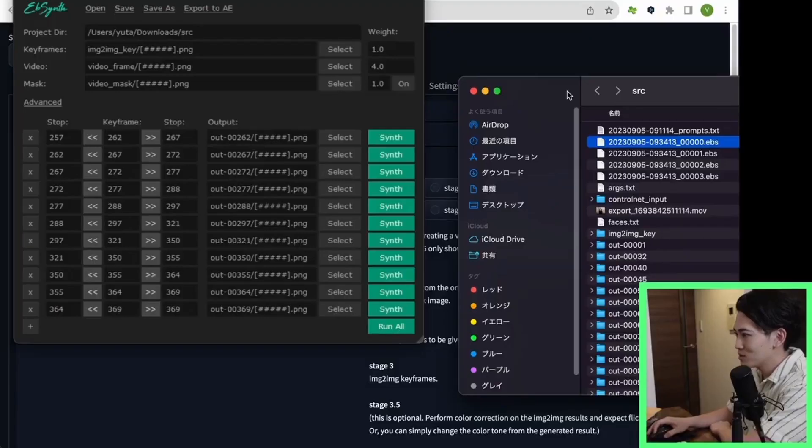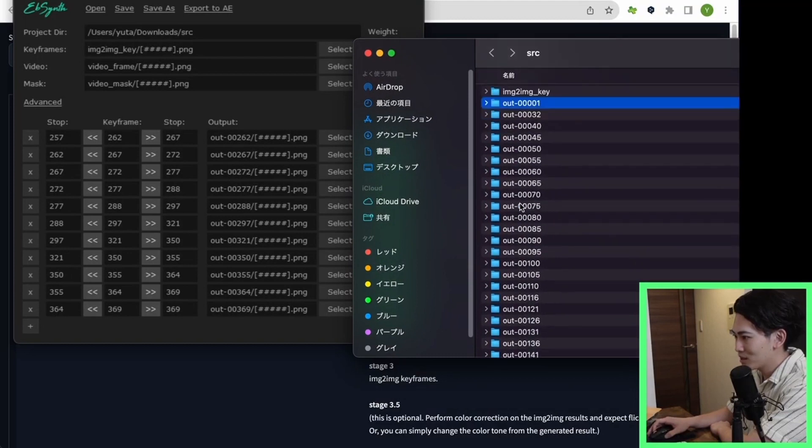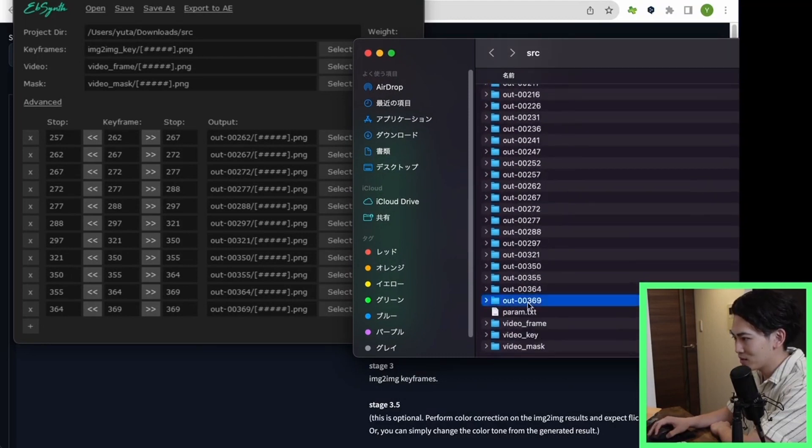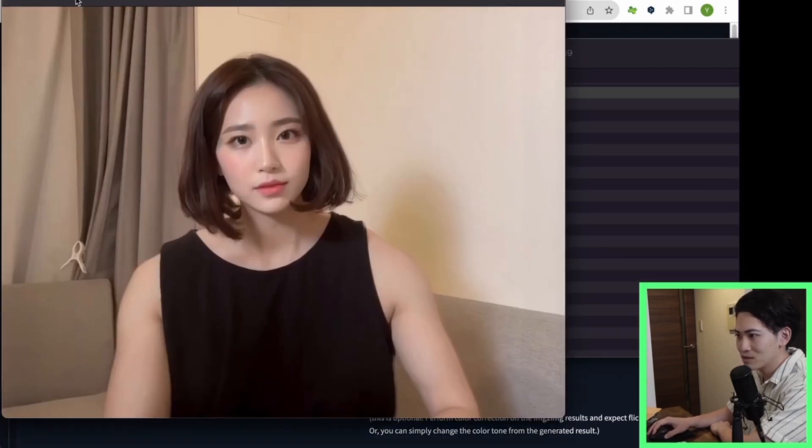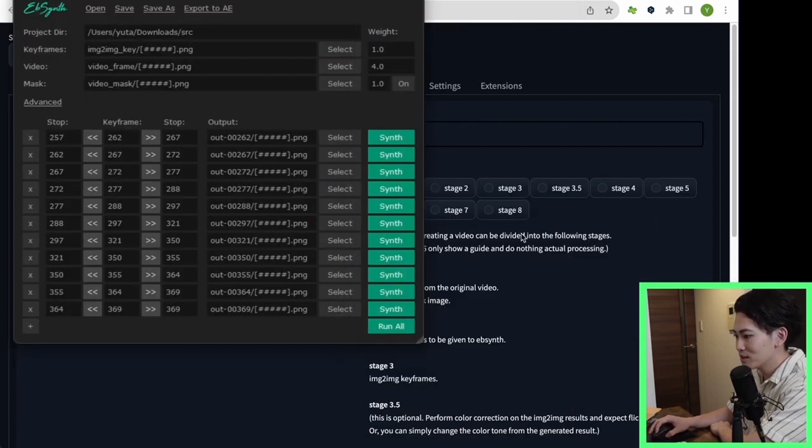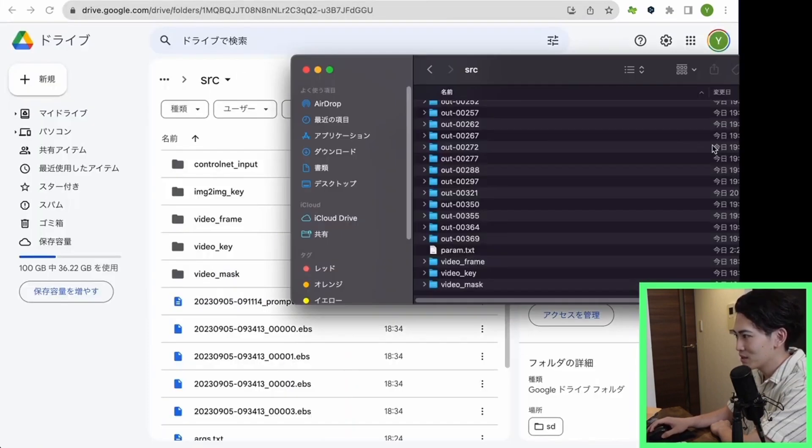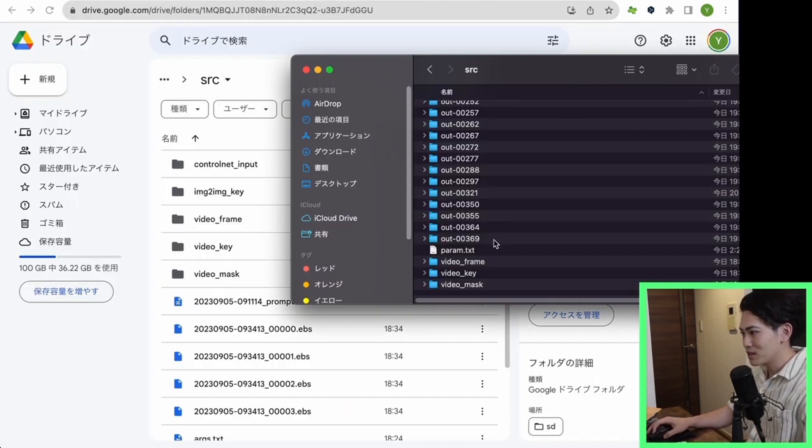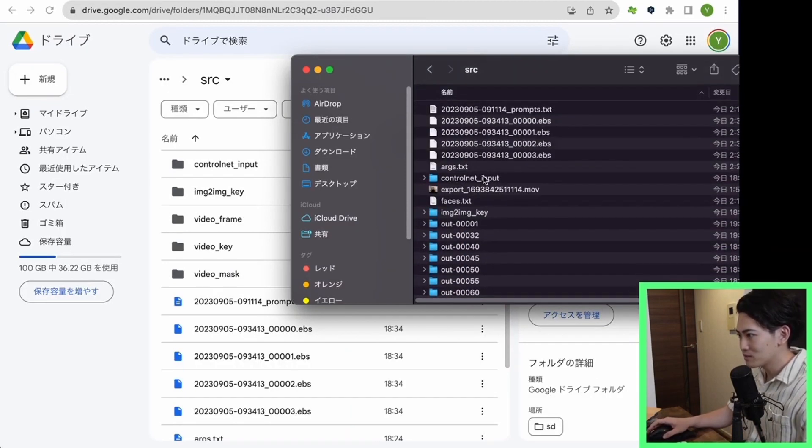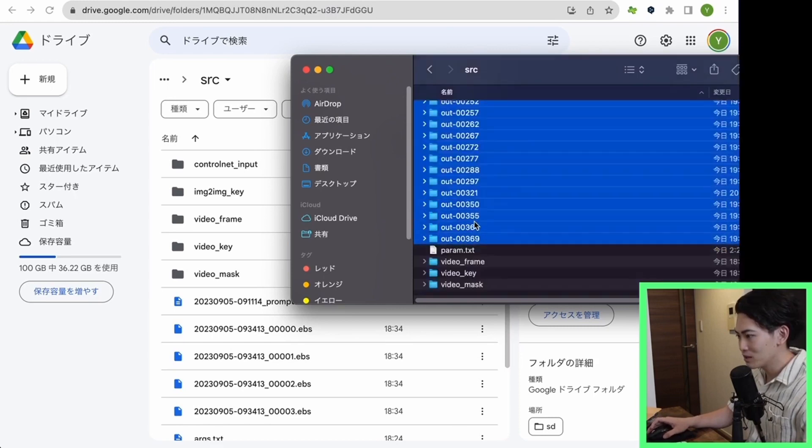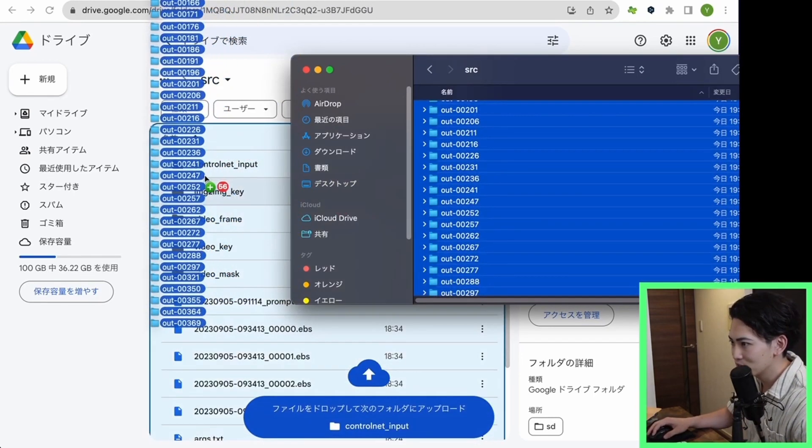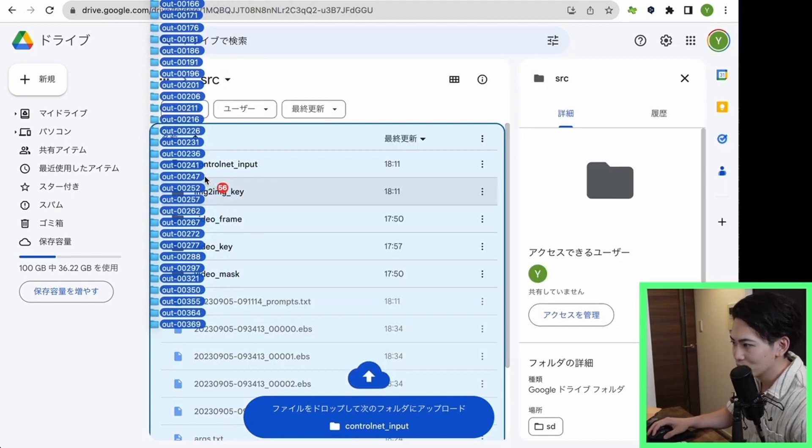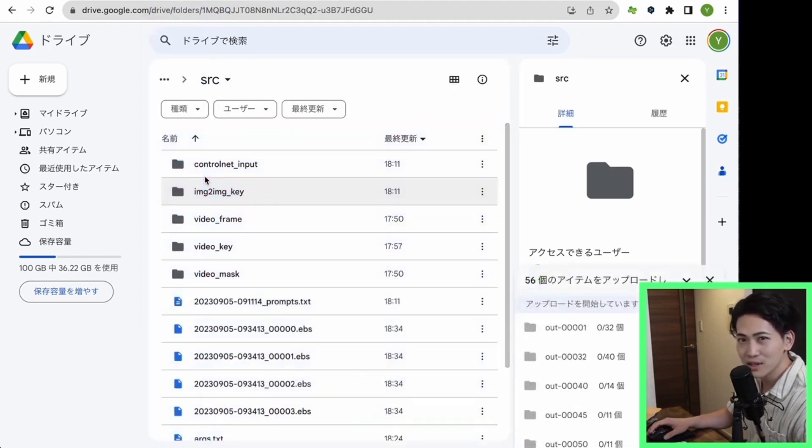It took a long time. After all, there are about four EBS files. Each of these four will be copied and pasted one by one and executed. I think it took about an hour. The output file is out here. This is the output file. If you look inside, you can see the images stored in the frame. This is the output file. Please upload it to Google Drive again. Please copy this. Copy this out folder and upload it directly under this SRC folder. This also takes a little time. Let's wait a minute.